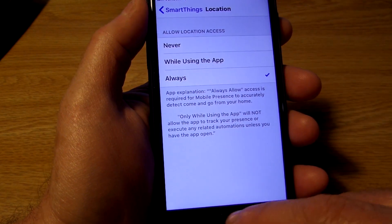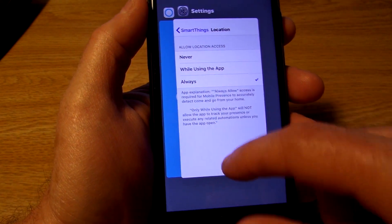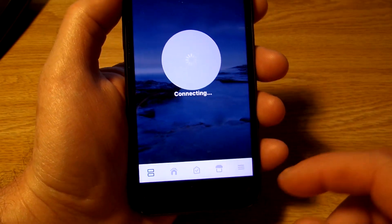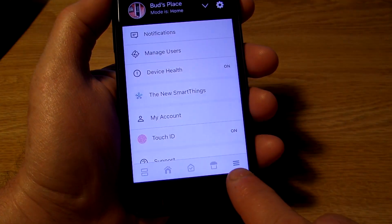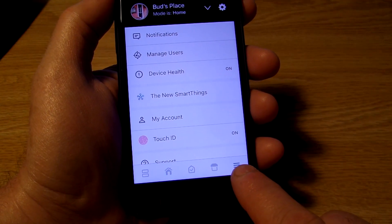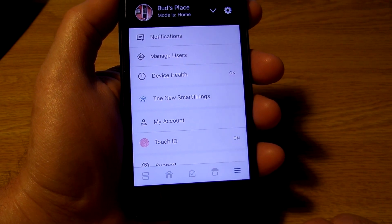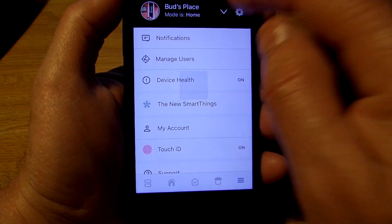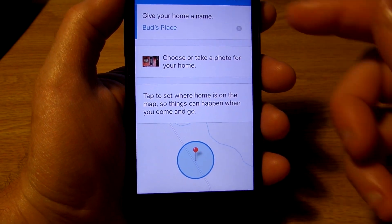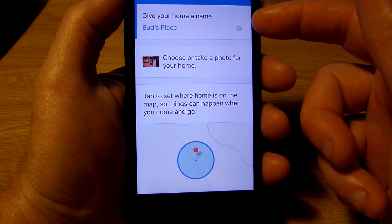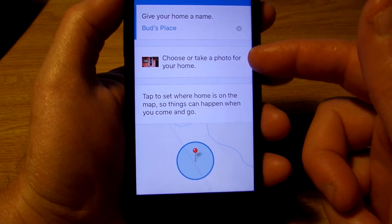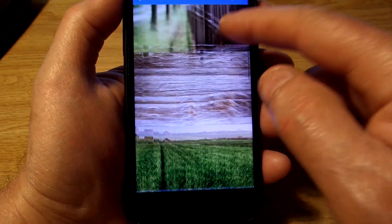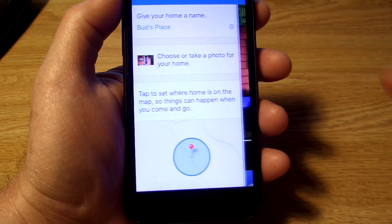Once you do that you can go to your SmartThings app. To add a location, click on the three lines on the lower right side of your phone's app. Then tap the little gear icon up top. The first thing you want to do is give your home a name — I've called mine Bud's Place. Then you can choose to either take a photo or use some of the stock photos included in the app.